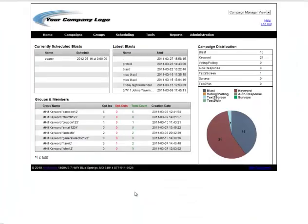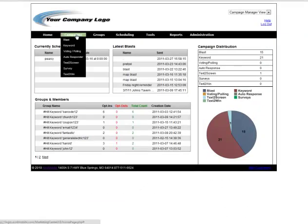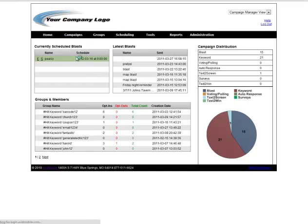First you're going to log into your account and from the home screen you're going to mouse over campaigns and select autoresponder from the drop down menu.